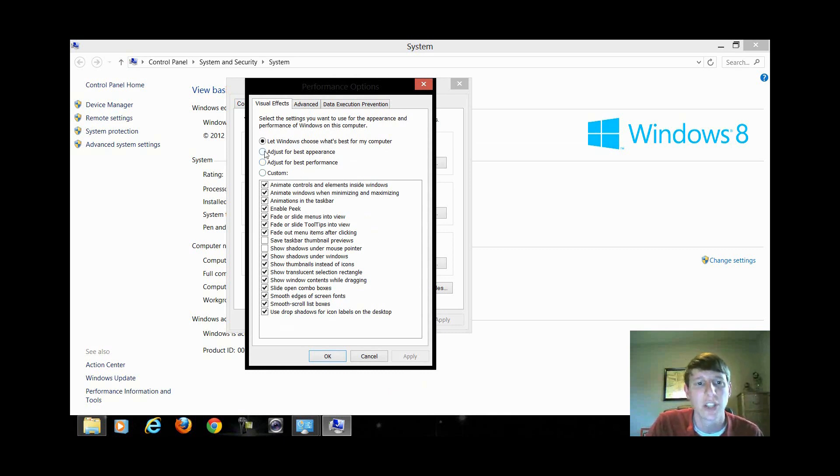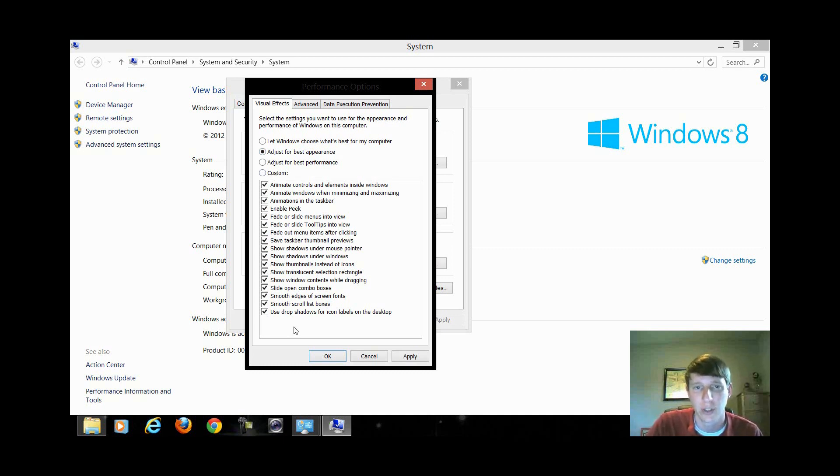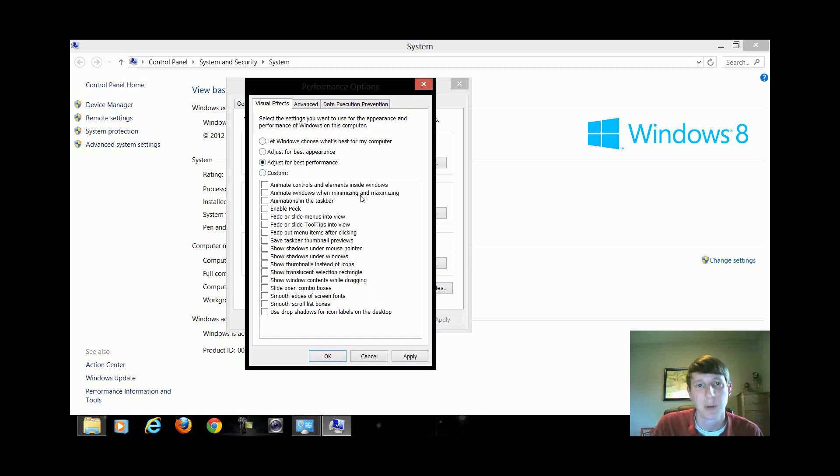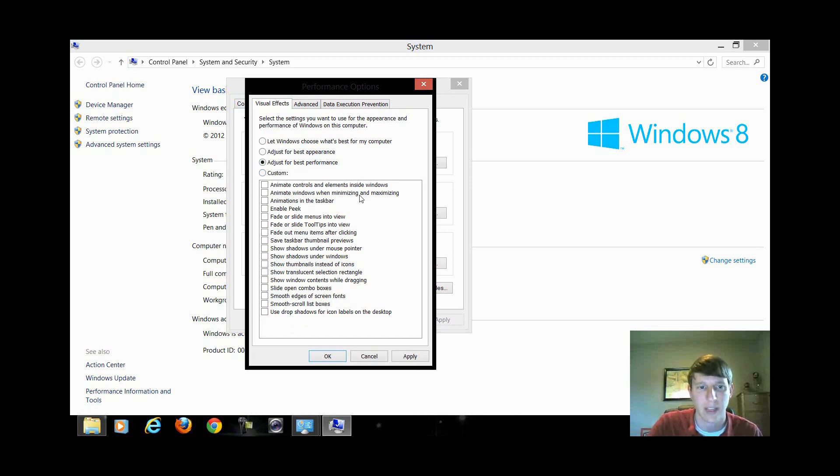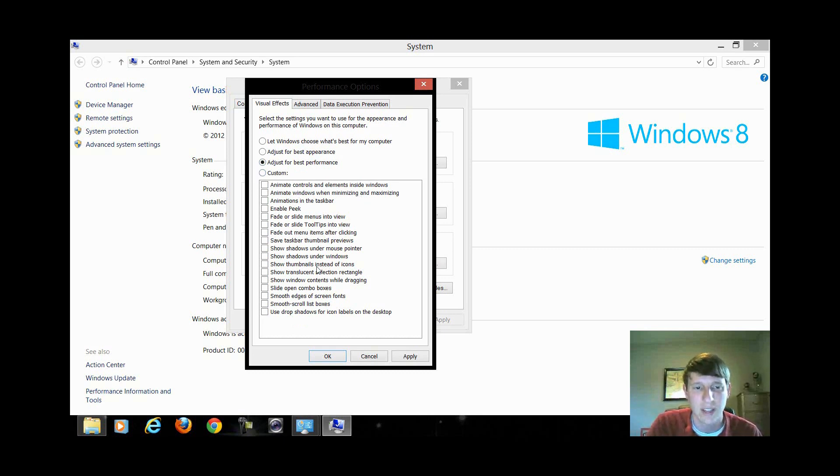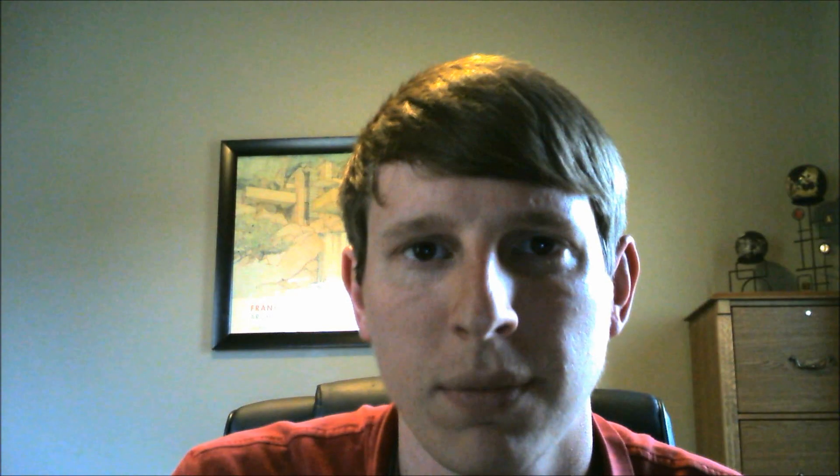So if you choose adjust for best appearance it's basically going to turn everything on to make it look the best to you. If you choose adjust for best performance it's pretty much going to turn everything off to where it flows more efficiently and things open a little bit quicker and things like that. So there's just a bunch of lists of things that it actually turns on and off. I like to just let Windows choose what's best, it's only two things that it changes and that's perfectly okay.